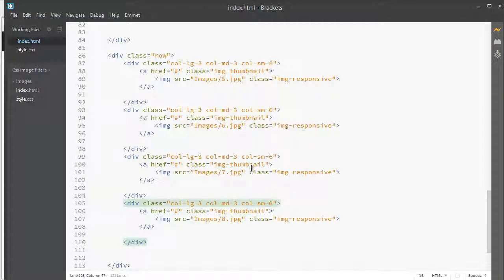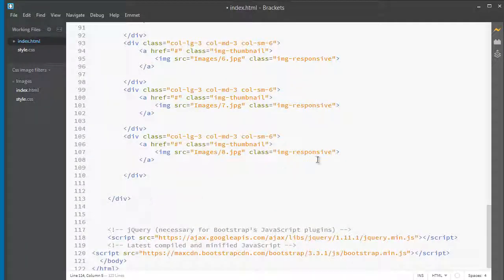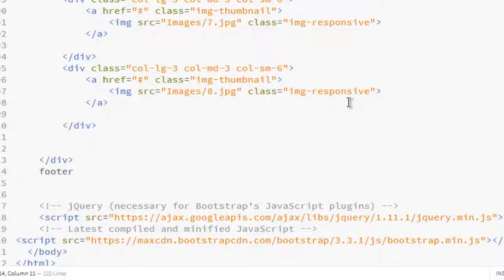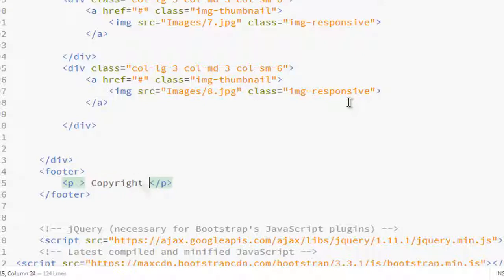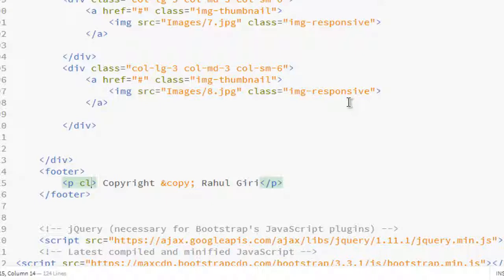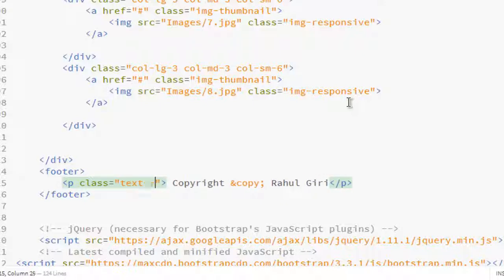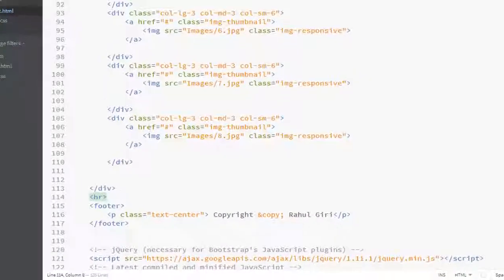Let's go back to the code editor and add a footer. Type your footer tag and inside a paragraph type 'Copyright', add a copyright symbol, and then your company name or your name. Let's make it centered using the class 'text-center'.